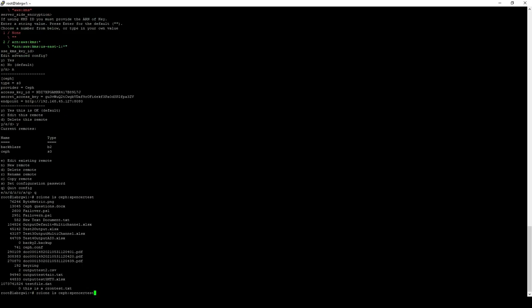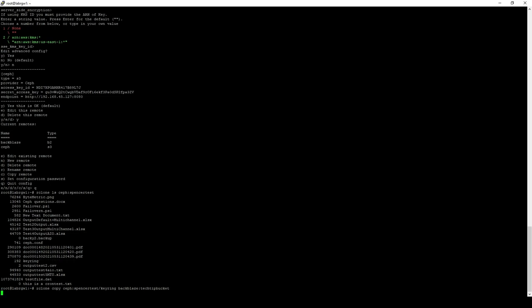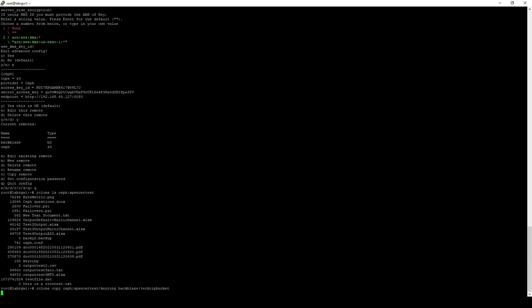Now what we can do is we can copy files from that SpencerTest bucket to our Backblaze bucket. Let's pipe in SpencerTest. Let's go with keyring. And then from there, we'll go to our Backblaze bucket. And that will start copying over that file. This is a quick and easy way that you can move files from either a file system to block storage or from one block storage to another block storage.